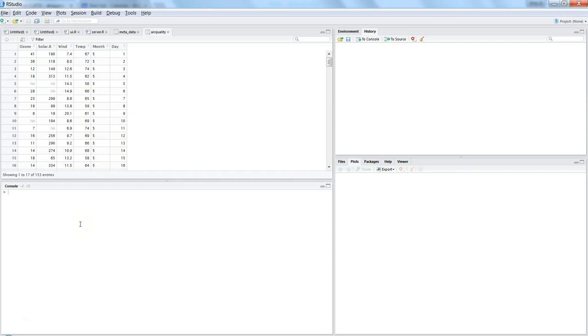Hi there, this is Abhishek. In this video I will talk about how you can add custom columns to your dataset. For example, we have this air quality dataset and maybe our requirement is that we want to decrease the temperature.